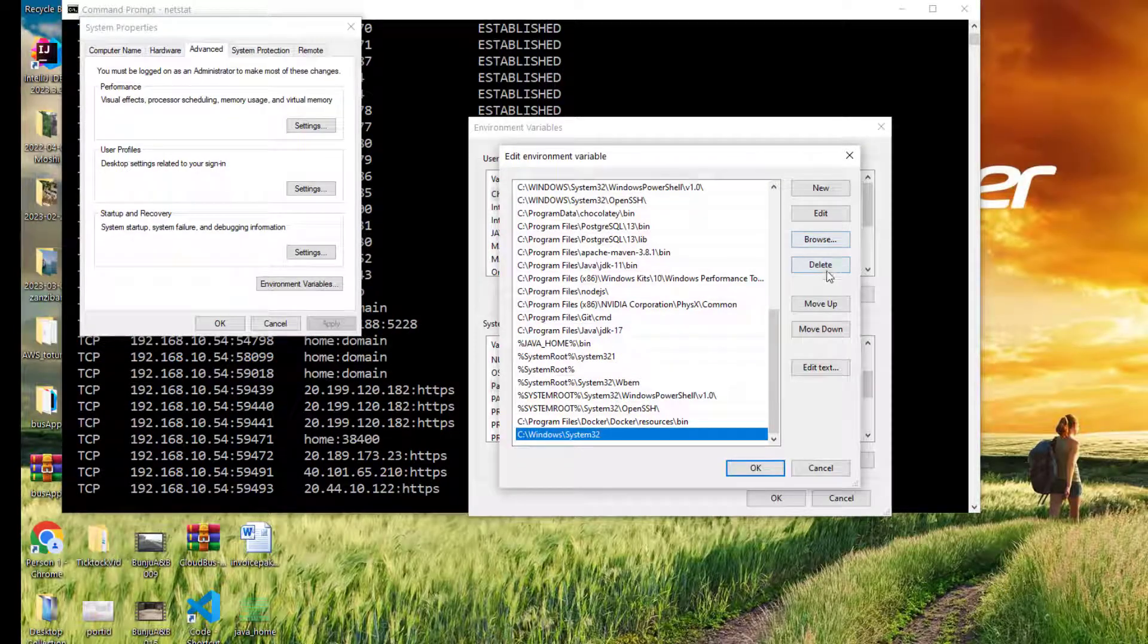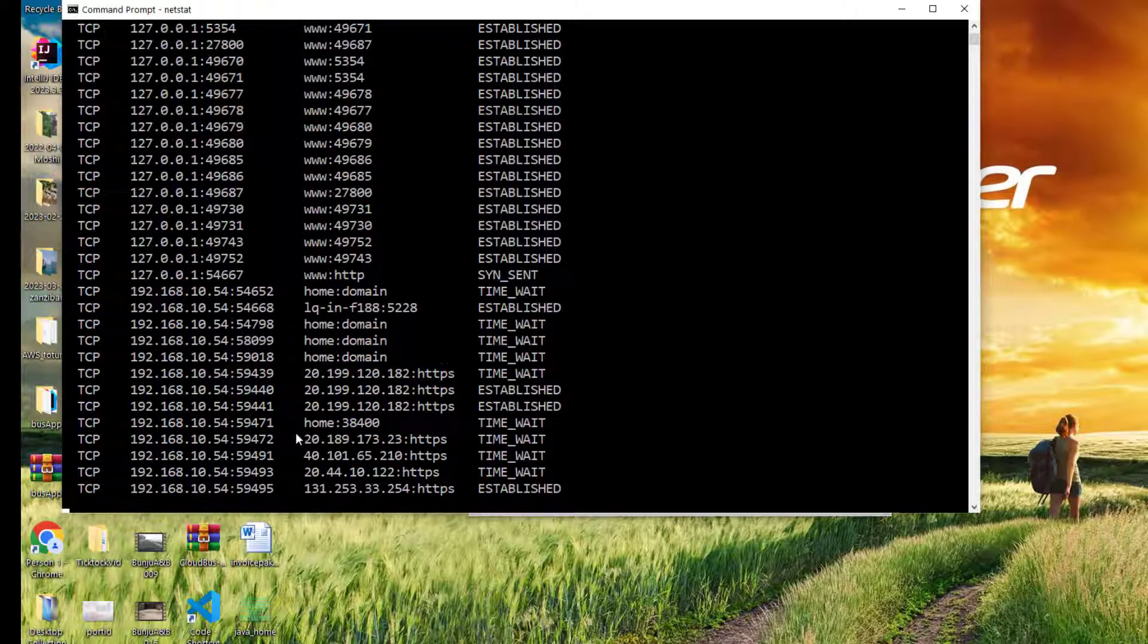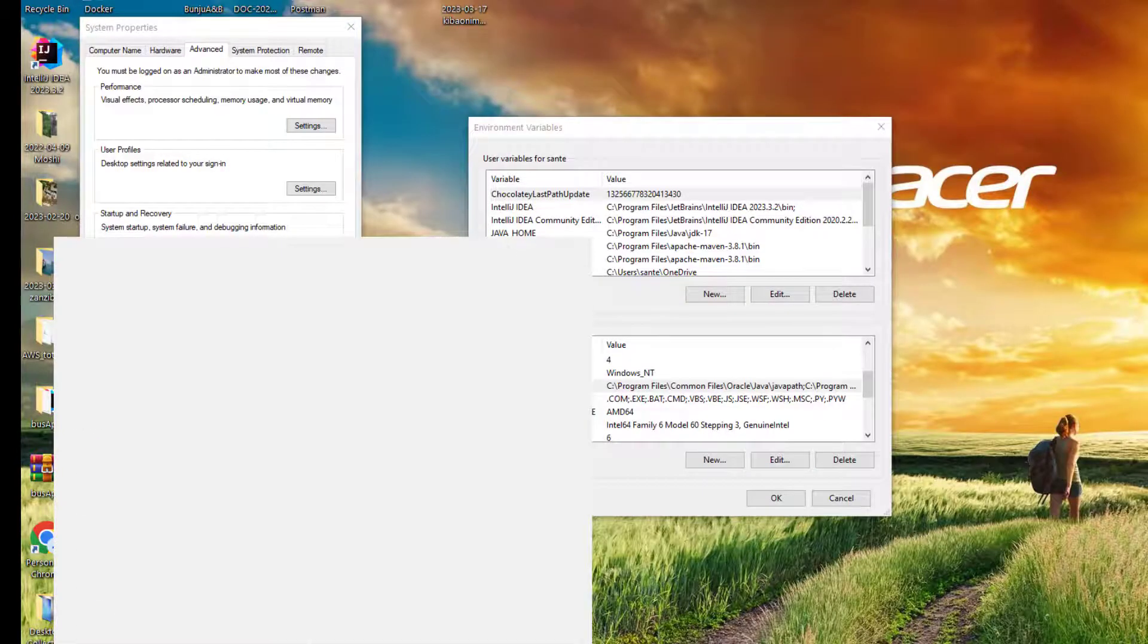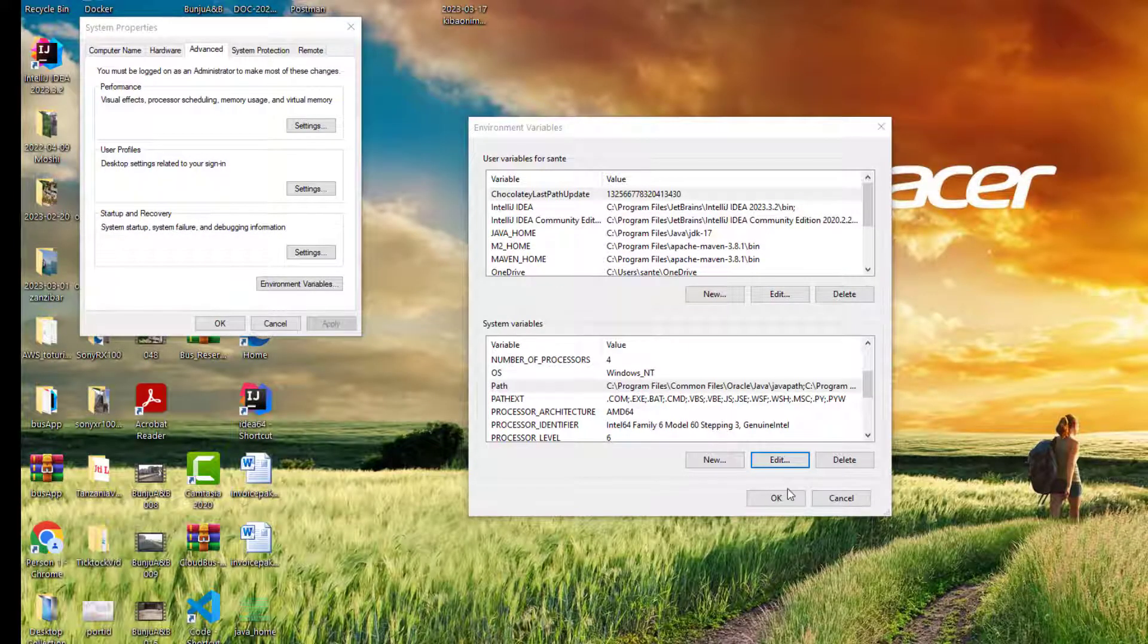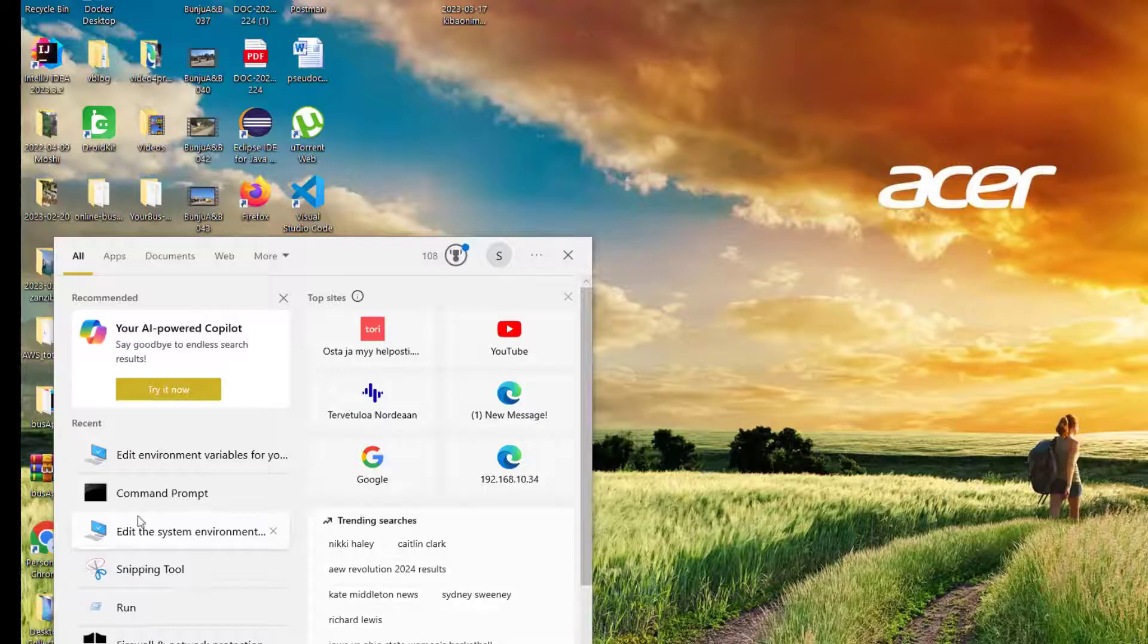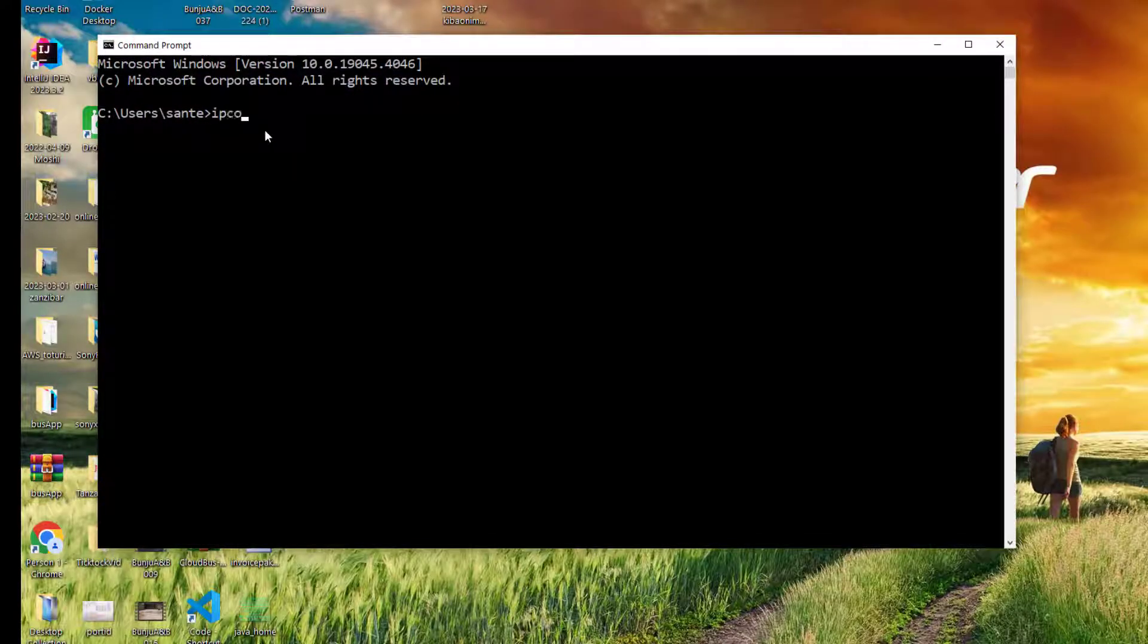Let's assume if we remove this again and then we try again. We need to accept everything so that it reflects changes. We go back again here and then we try ipconfig. Now we have the same problem: it's not recognized.